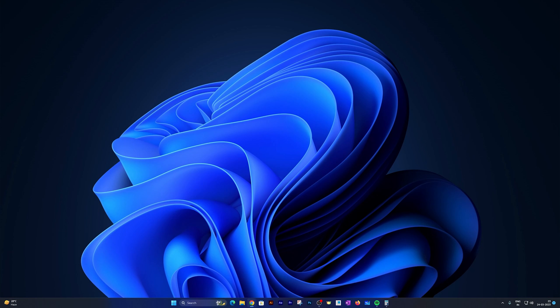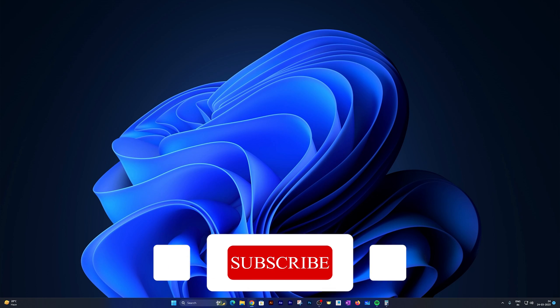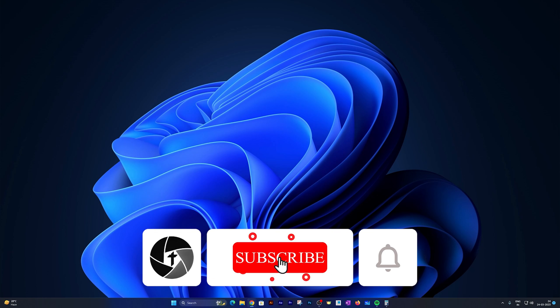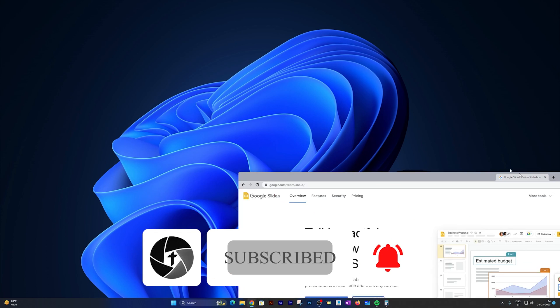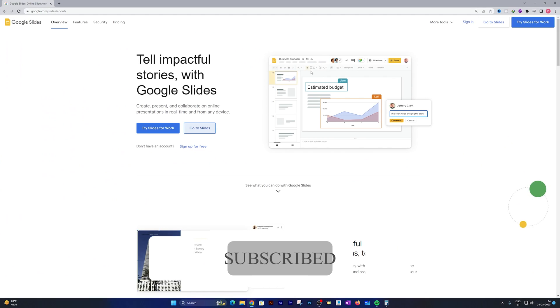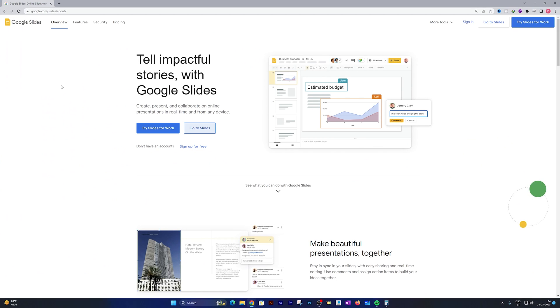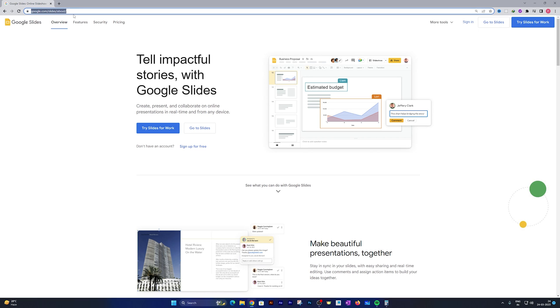So without further ado, let's get started. First of all, we need to open a browser and here I have already opened one. I'm going to create a presentation on Google Slides, and then if you want you can also download it in PPTX format or PowerPoint presentation format.